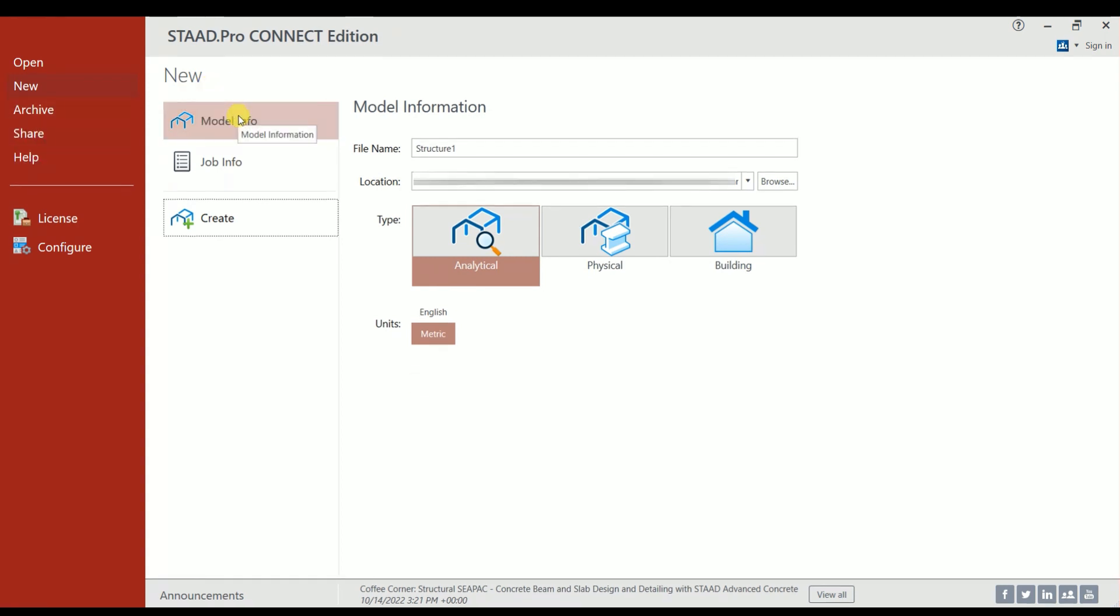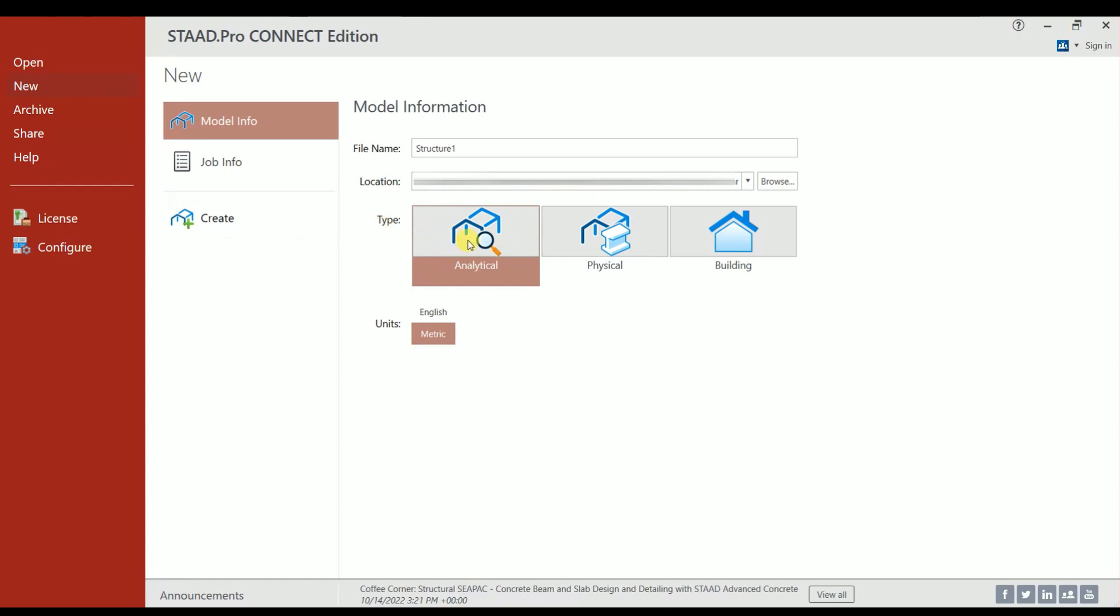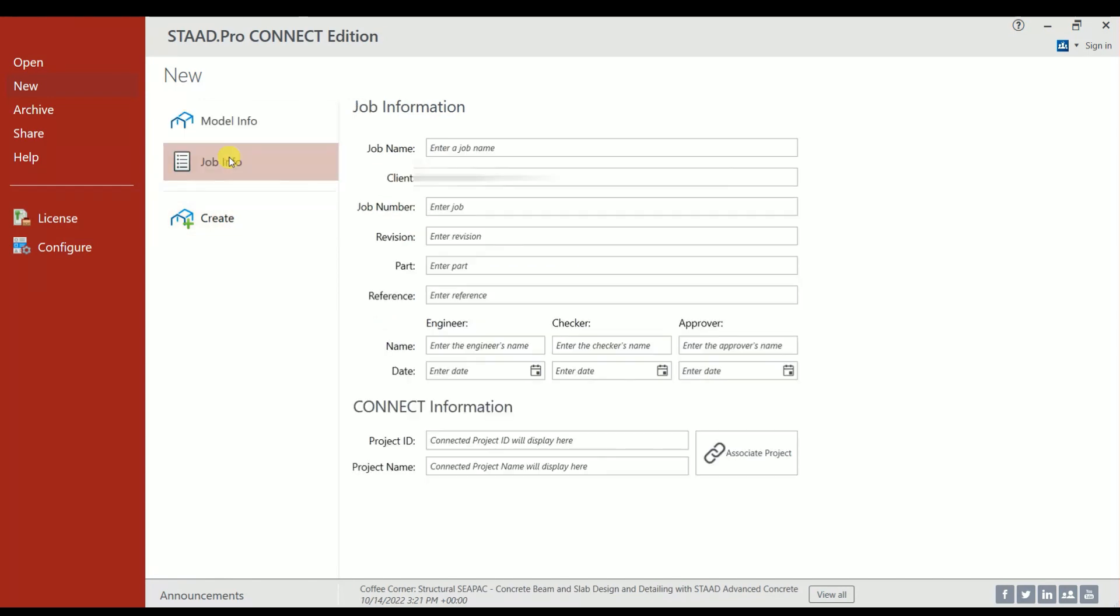Under New, you have Model Information. You can give your file name and select the location wherever you want to save the file. Under Type, you can choose Analytical and Units as Metric. Then under Job Info, you can enter the job name, client name, revision number, reference, project ID, project name, everything.